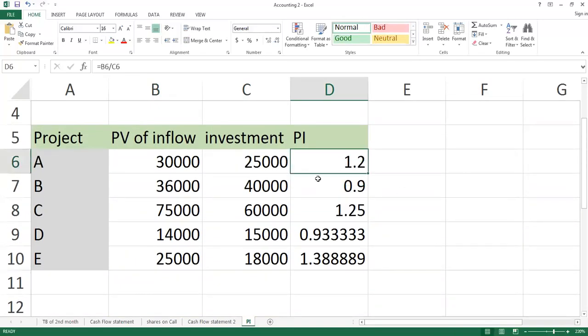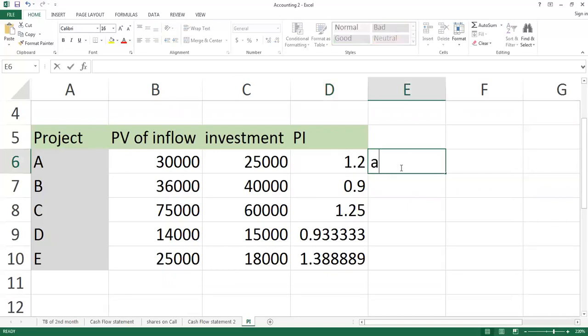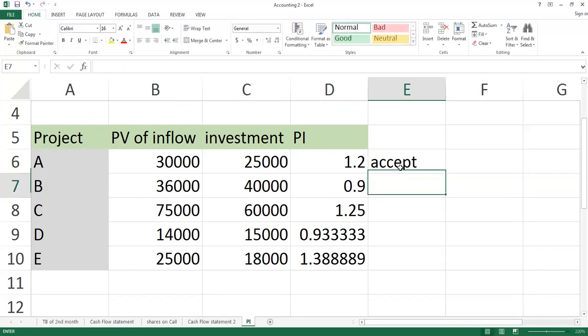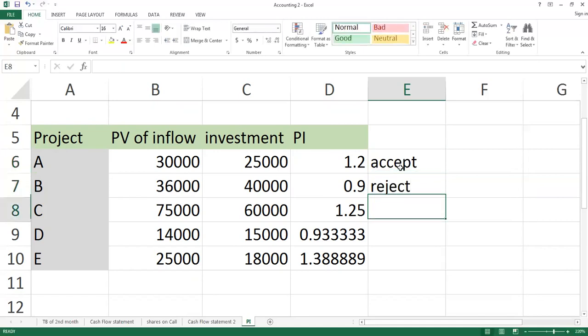The first Profitability Index answer is 1.2. So we can accept this project. The second one is 0.9. So this one will reject.